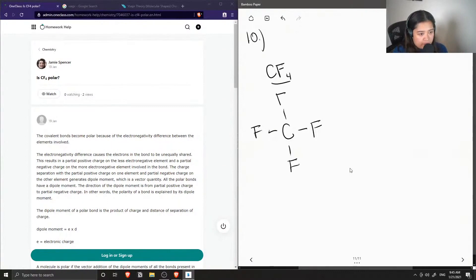There are no lone pairs on the carbon, and we can just show all the lone pairs on the fluorines.